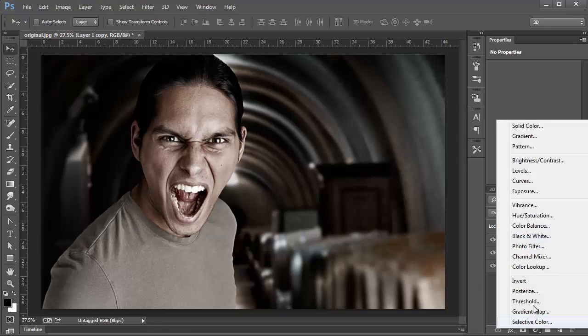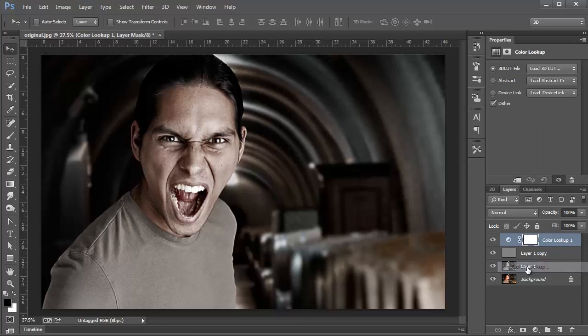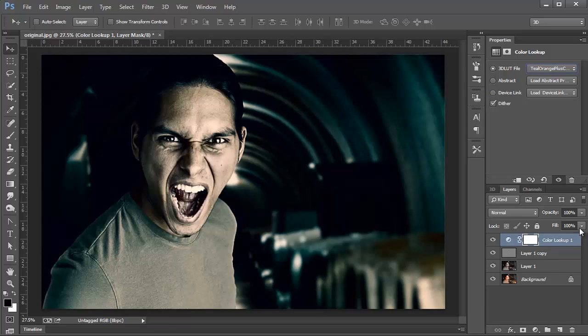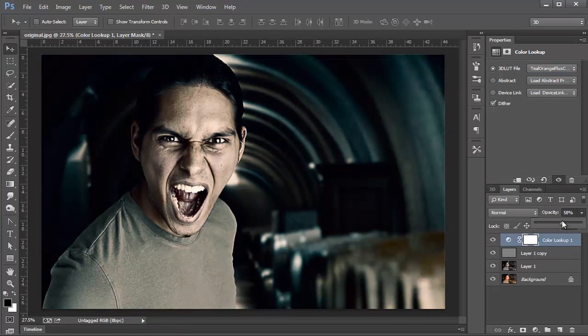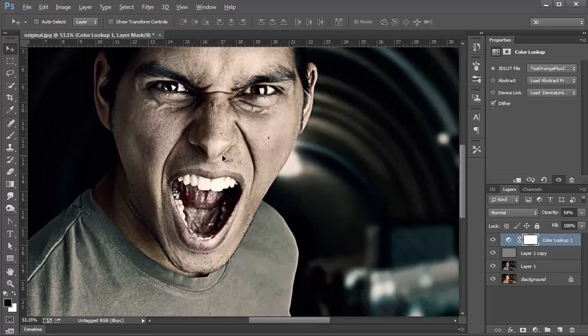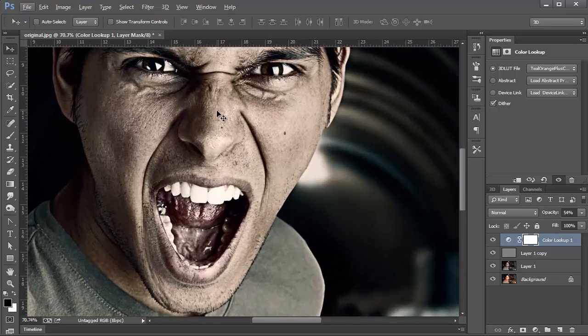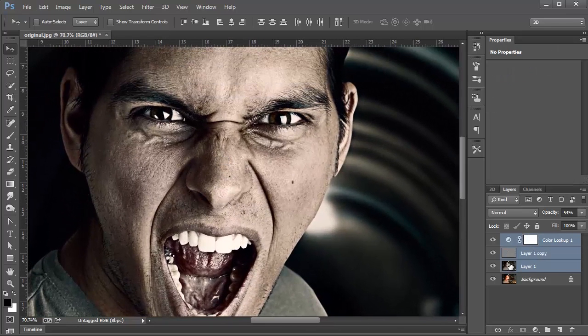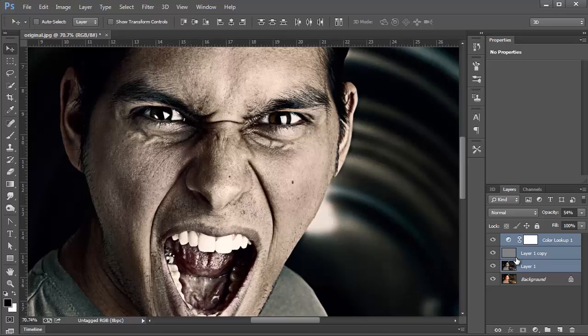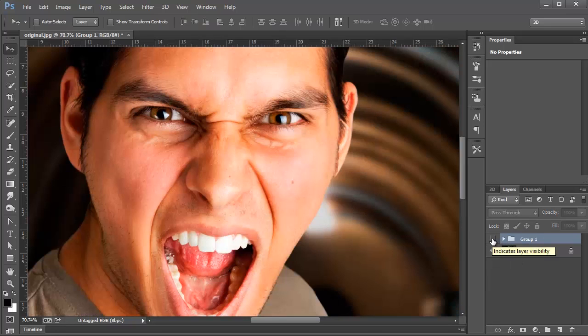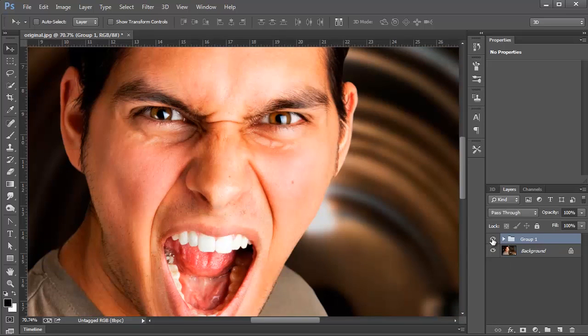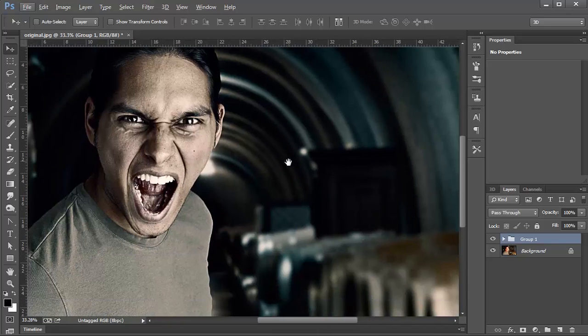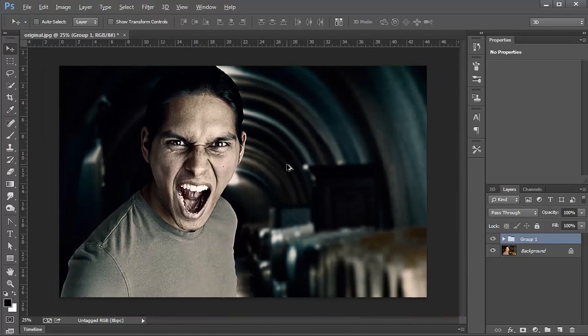Then I'm going to add a new Color Lookup Adjustment Layer, and I'm going to select Teal Orange Plus Contrast, and just bring the Opacity down, and that right there is just going to automatically color my image and give it a whole lot more character. So once again, I'm going to zoom in just so you can see the difference, and actually, I'm just going to put all these three layers that I've been working with in one group. So this is before, and that's after. Notice the dramatic change and how much better it looks just by adding a few simple layers and one filter.